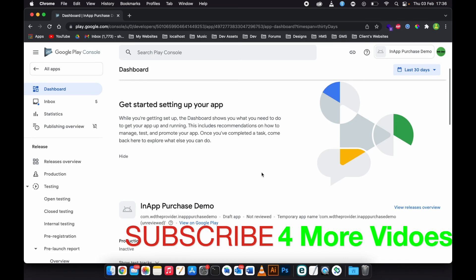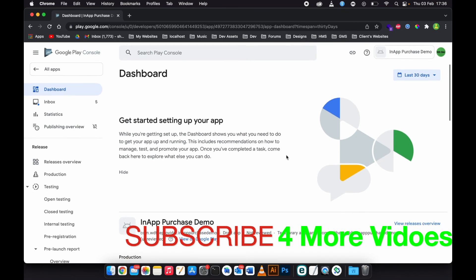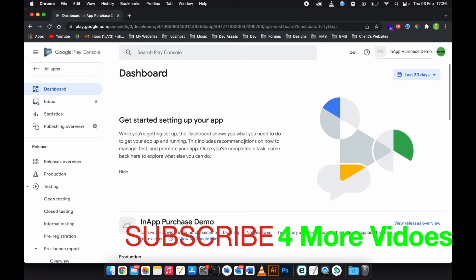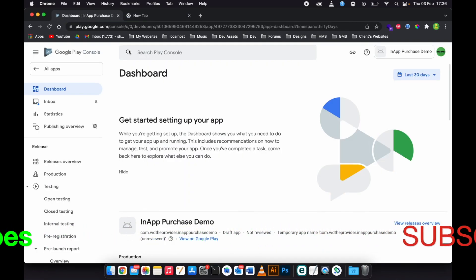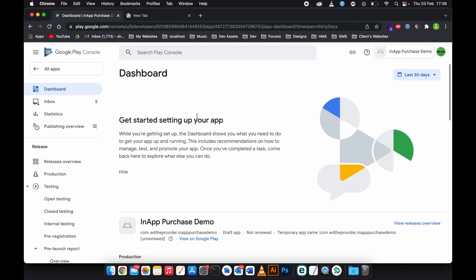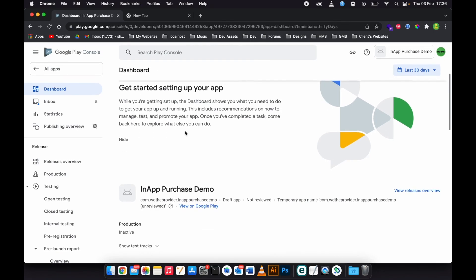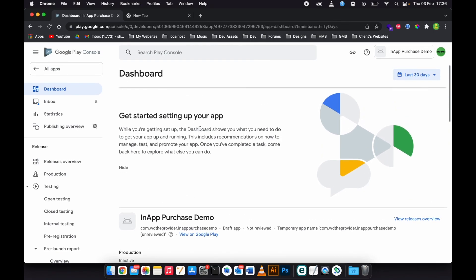So now you can start coding. In the next video I'll be showing you how to code, how to integrate the in-app purchases. Like the video, comment and subscribe to the channel and turn on the notification bell to stay notified whenever I upload a new video.